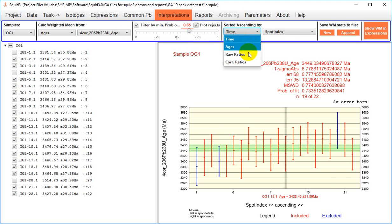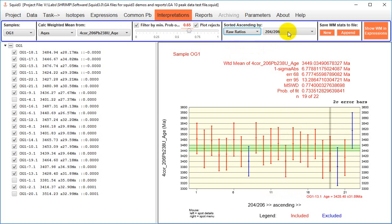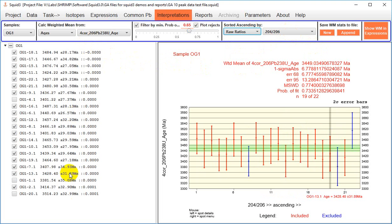For example, if we go to raw ratios you could sort the data by the 204-206 ratio if you knew you had a high common lead analysis that you wish to exclude. Note that the value of the data that it's being sorted by appears to the right of the value that is being plotted in the left-hand part of this window.